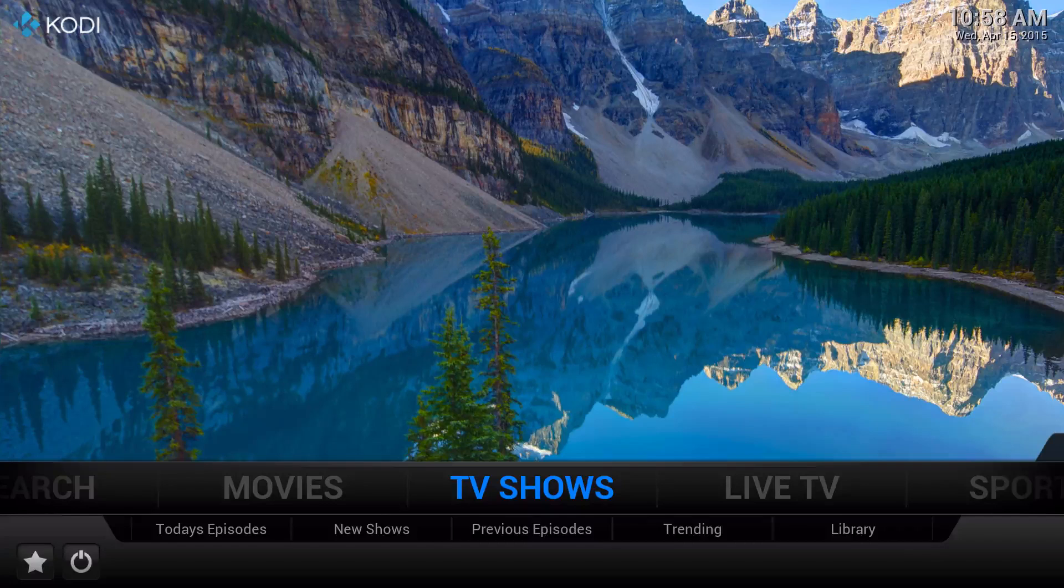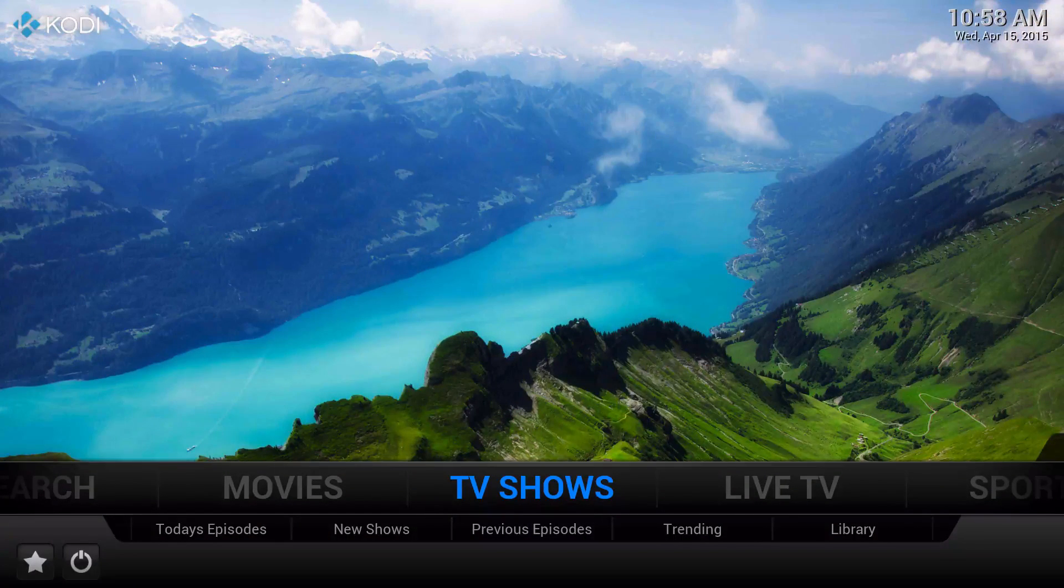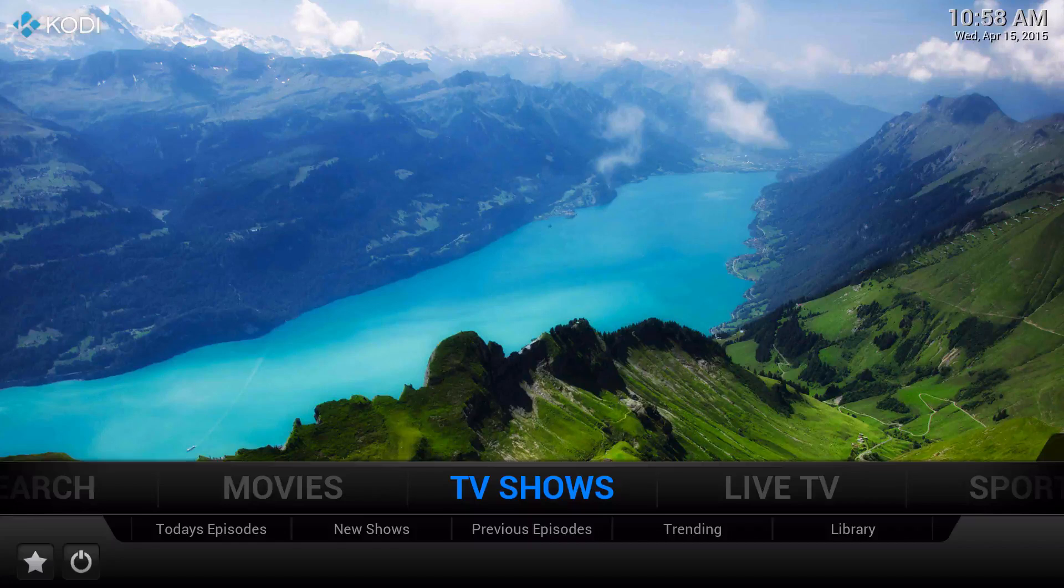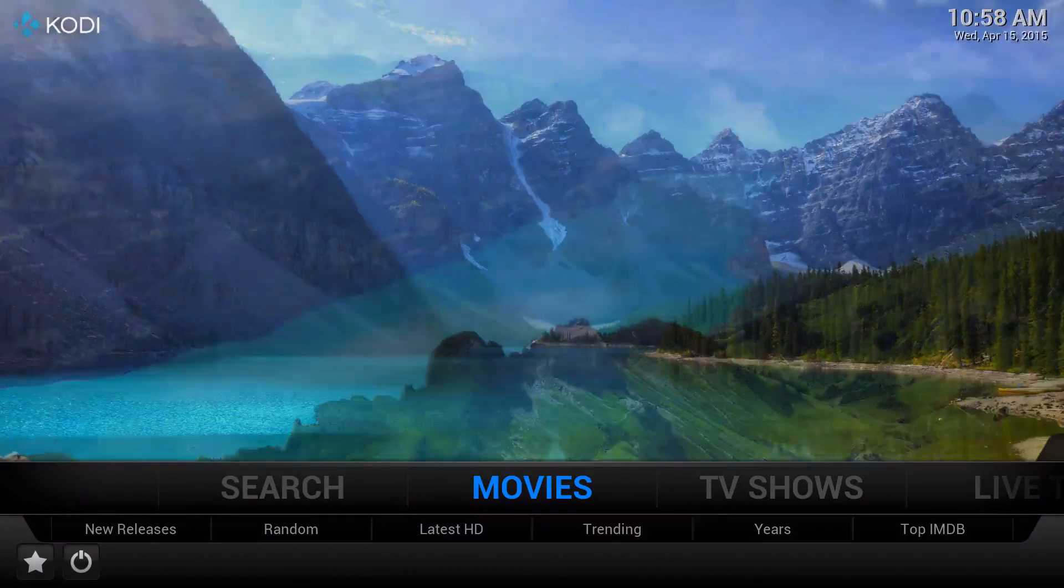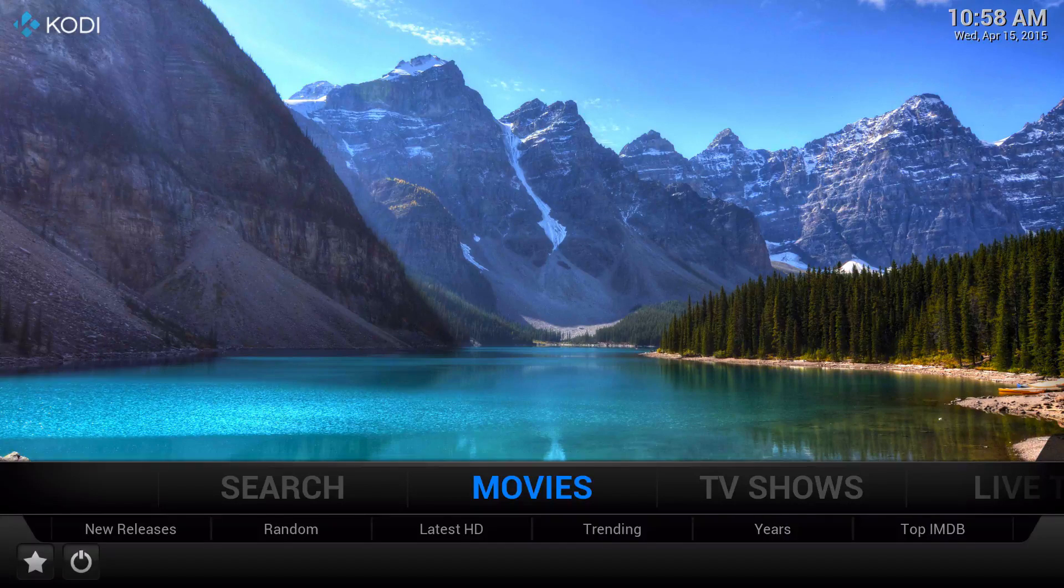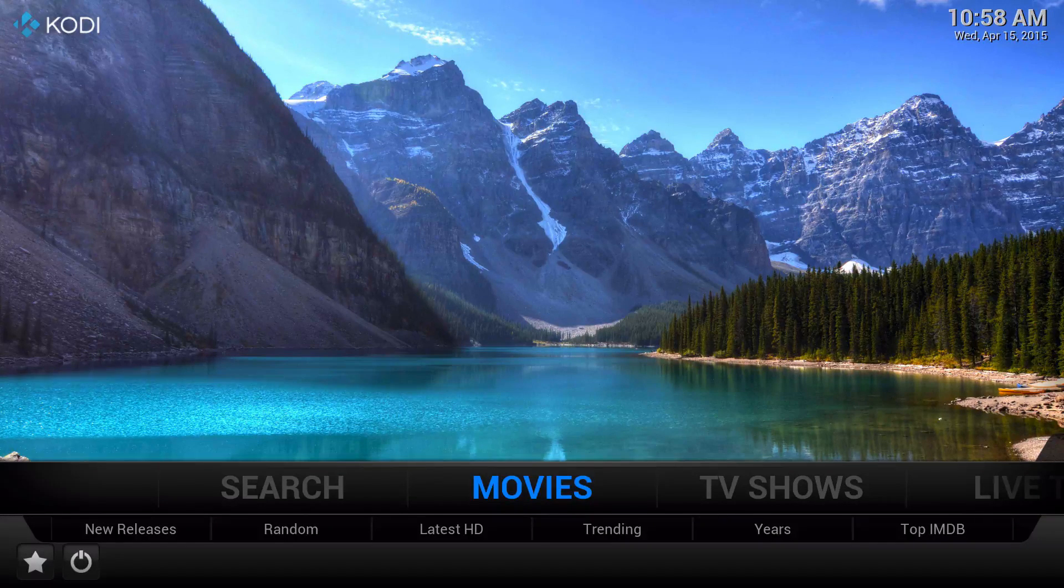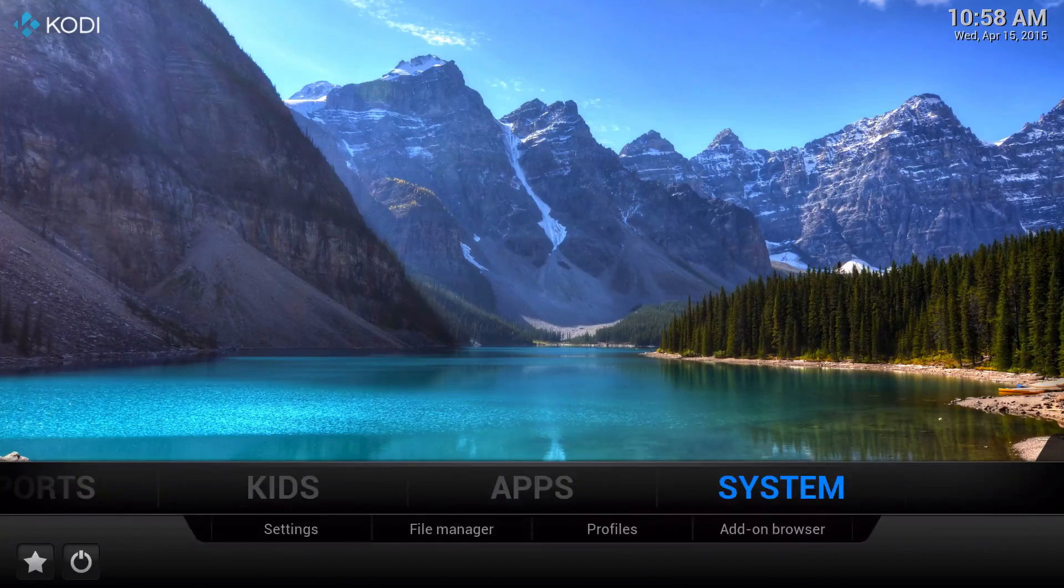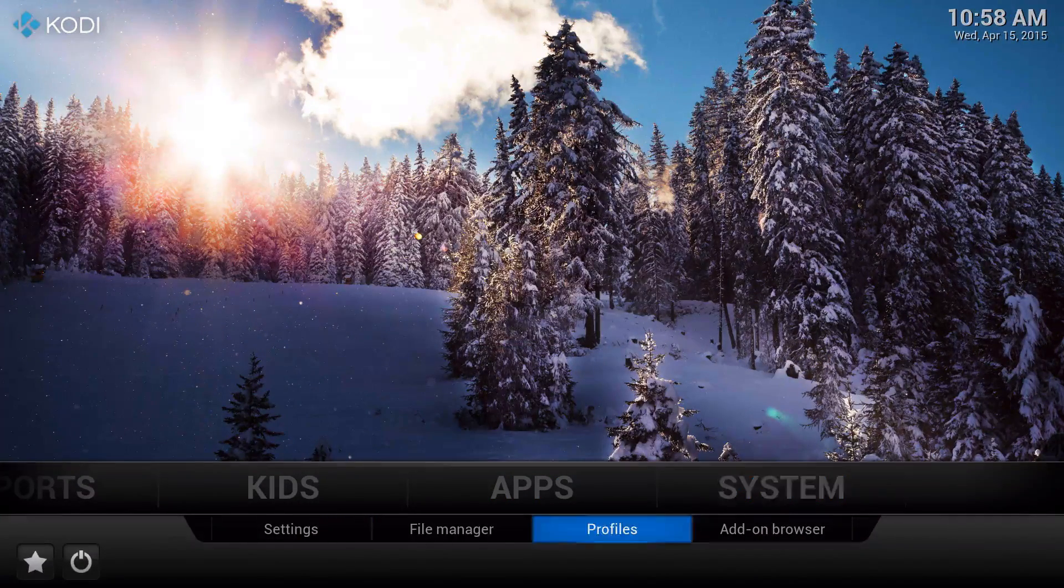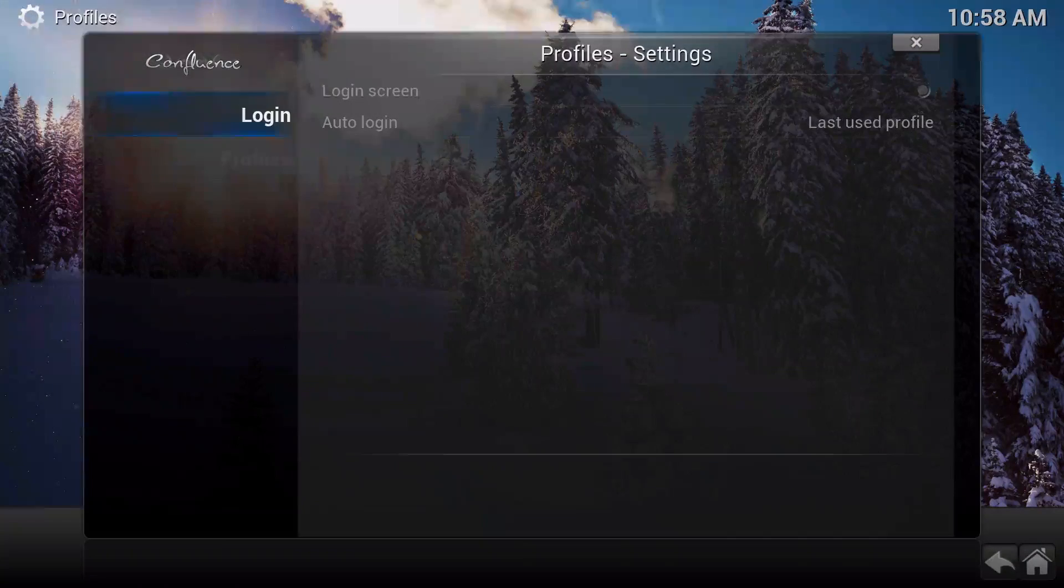A separate profile so you could have one for yourself, for your kid, and for anybody else. Mine is my own profile. So the first thing you're going to do is go to System, then go to Profiles.